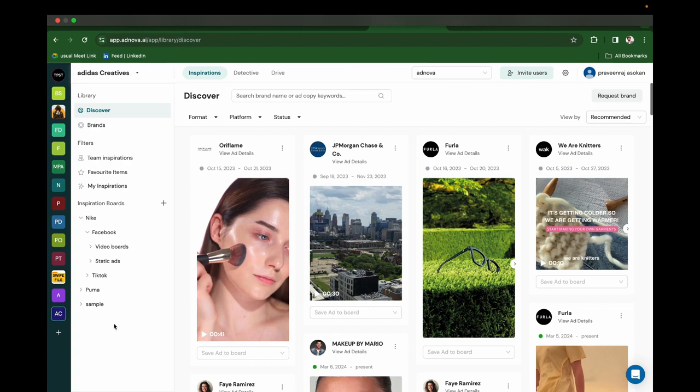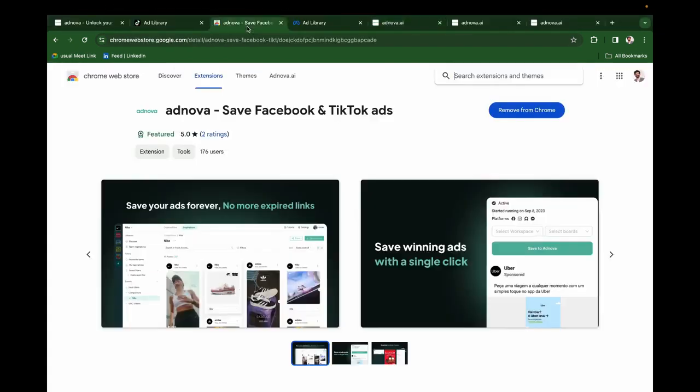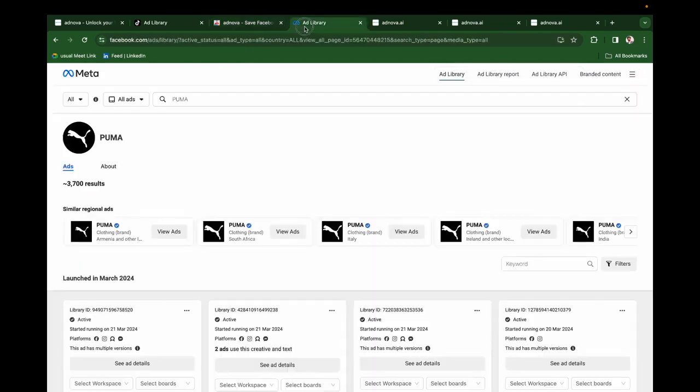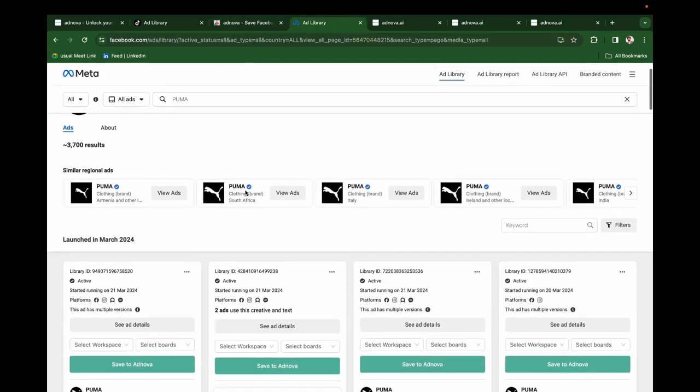Once you've created these boards, install Ednova's Chrome extension. Once you install Ednova's Chrome extension, if you visit Facebook Ads Library, you'll be able to choose the workspace.